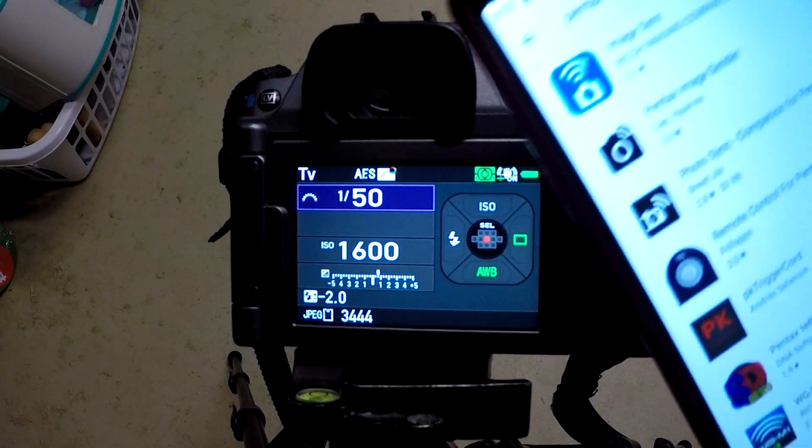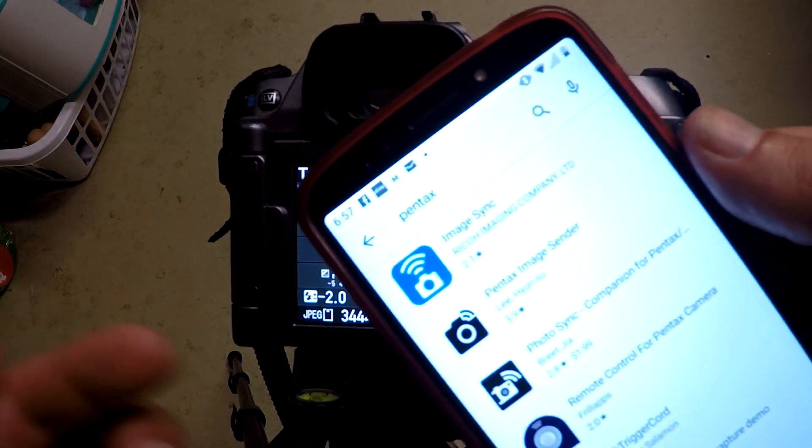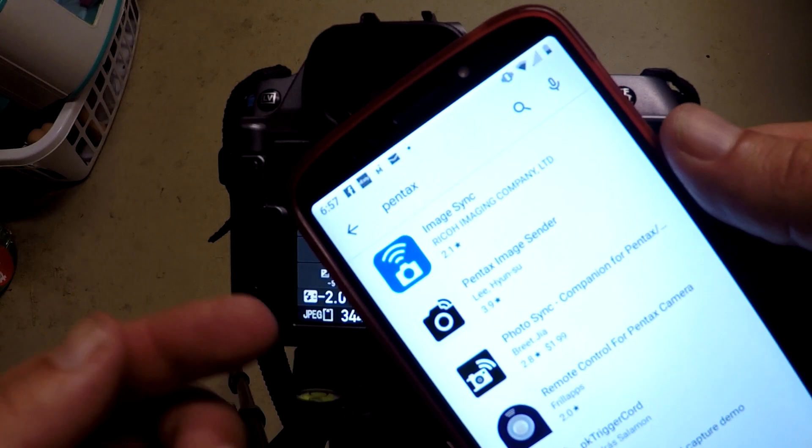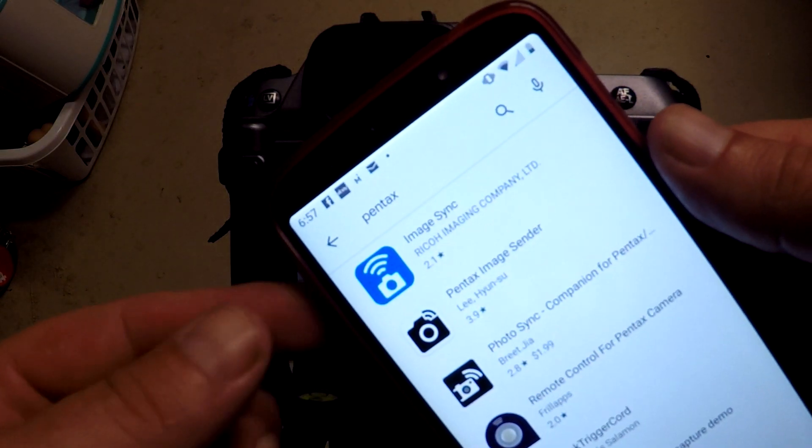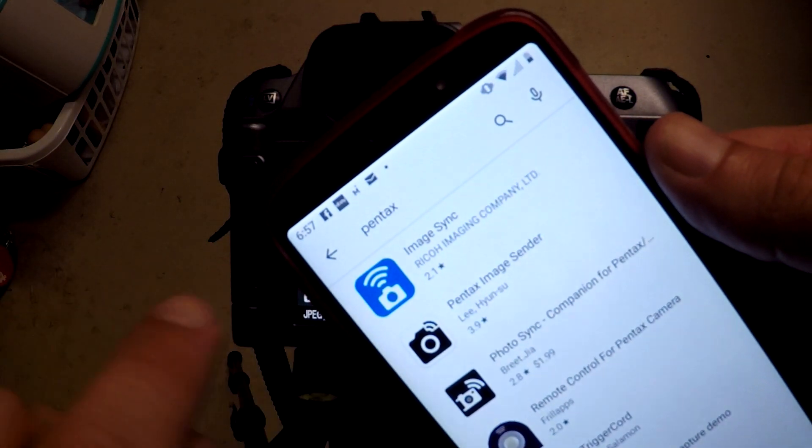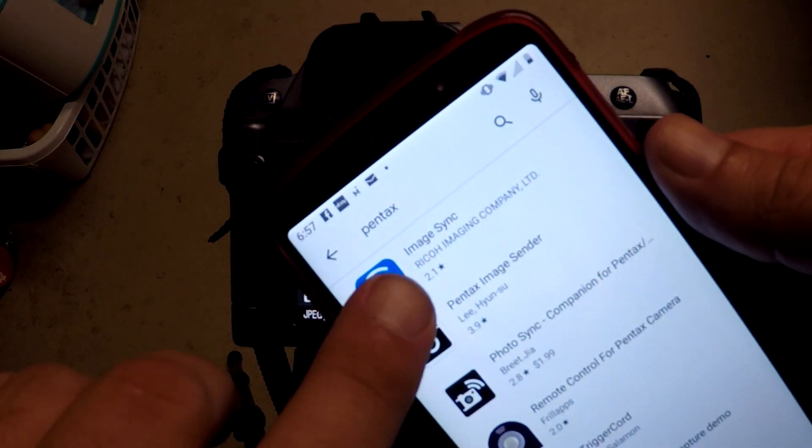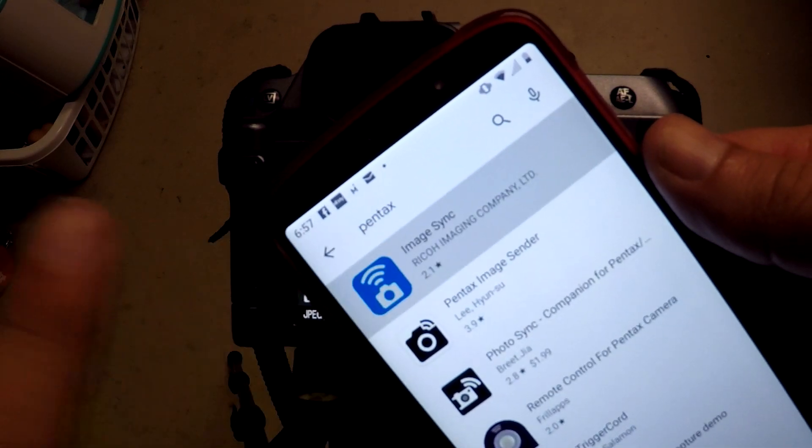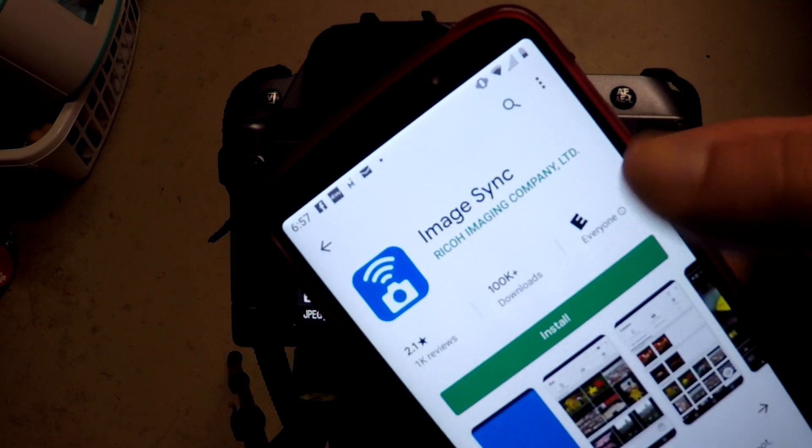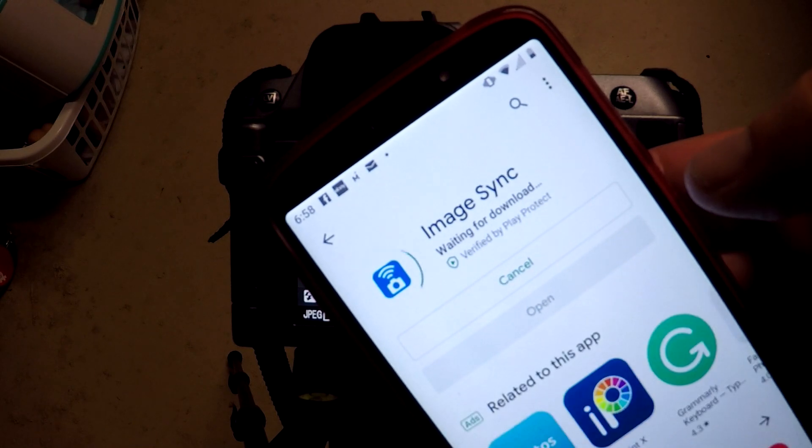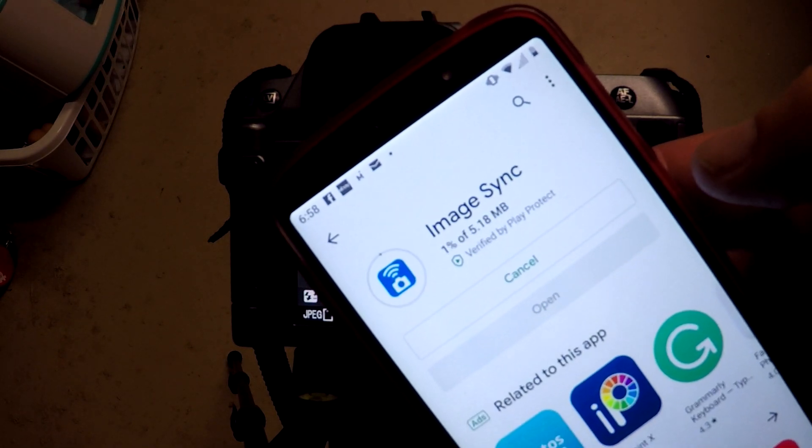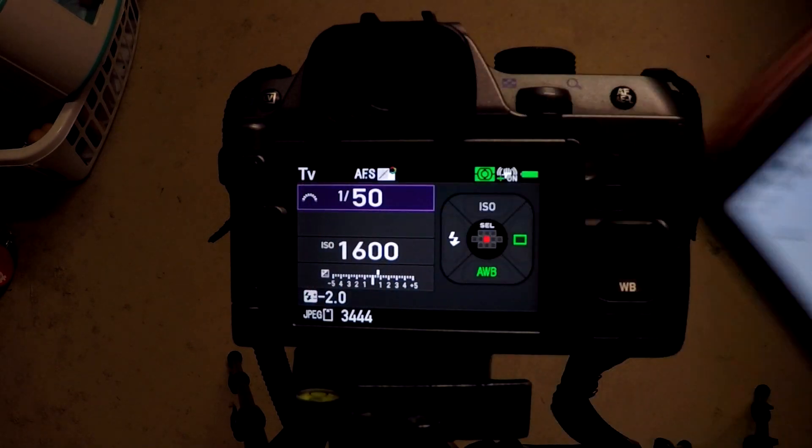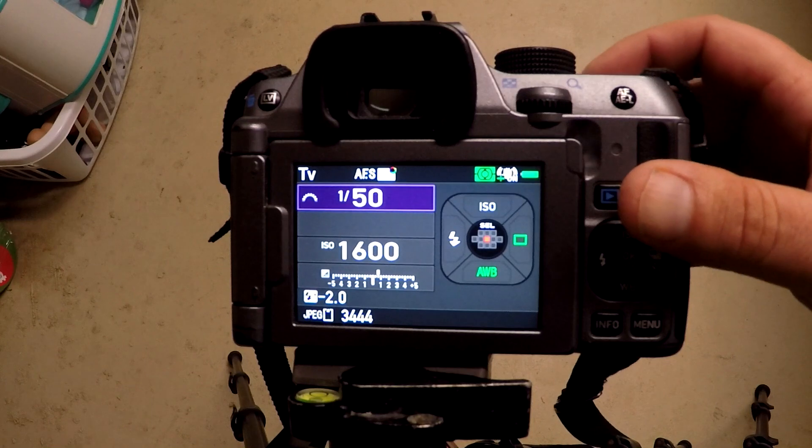This is an Android, so go to your Android app store and do a search. Just type in Pentax and it'll be the first one to come up: Image Sync by Ricoh Imaging. Just click on that and install. While that's installing, I'll show you where it is in the menu.